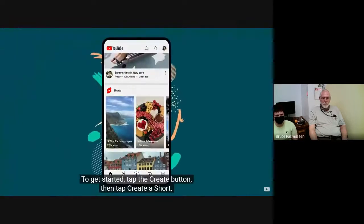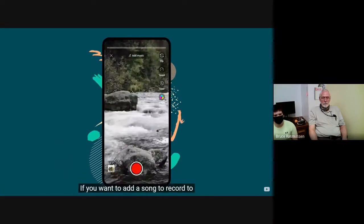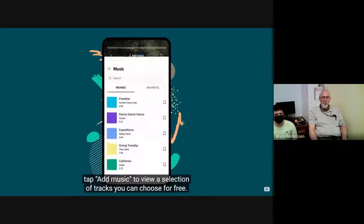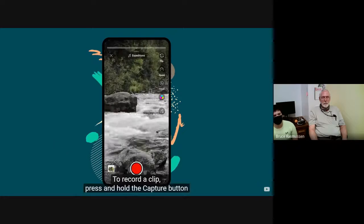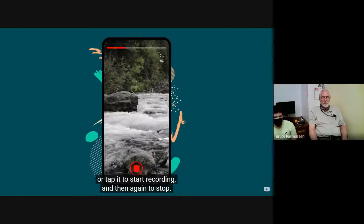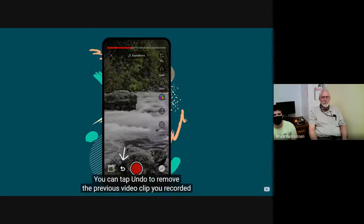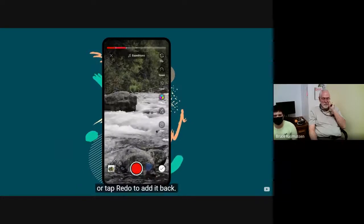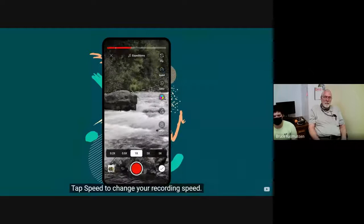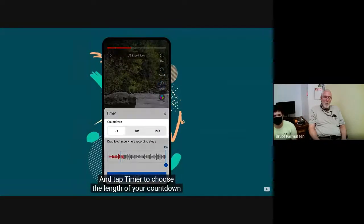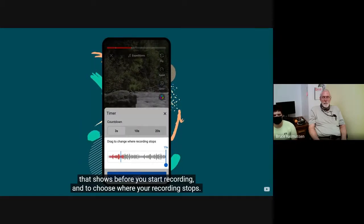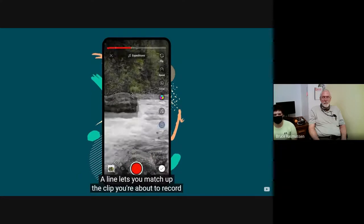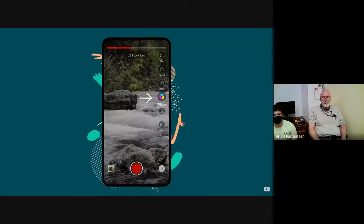To get started, tap the Create button. Then tap Create a Short. If you want to add a song to record to, tap Add Music to view a selection of tracks you can choose for free. To record a clip, press and hold the capture button, or tap it to start recording, and then again to stop. You can tap Undo to remove the previous video clip you recorded, or tap Redo to add it back. Tap Speed to change your recording speed. And tap Timer to choose the length of your countdown that shows before you start recording, and to choose where your recording stops. Align lets you match up the clip you're about to record with the previous clip.